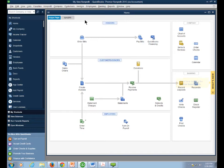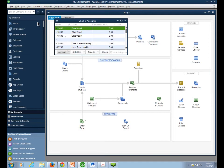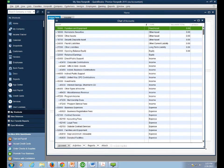A question came in: can you change your business type if you've already set up the company? No, you can't change it. But it's irrelevant, because the only purpose of entering an industry is to get a starter chart of accounts list — and you're going to change that list anyway to make it your own. If you absolutely want to start with the nonprofit list, set up a new company. Otherwise, just take whatever list you have in the chart of accounts and work on changing it to what you want it to be.